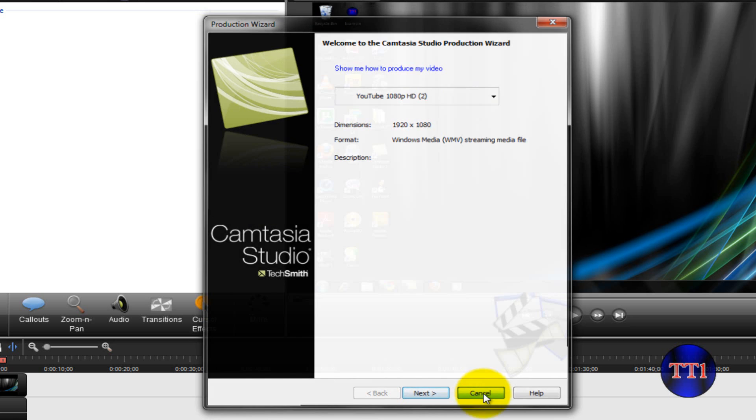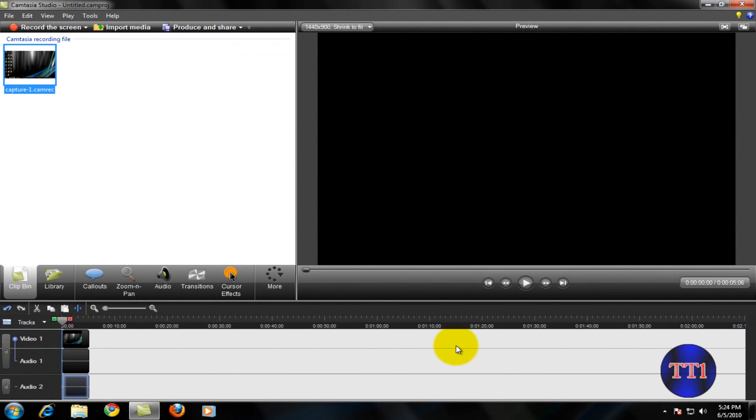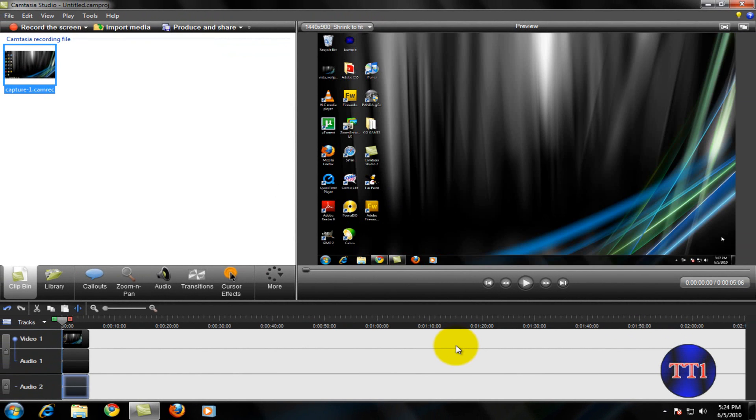I just want to recommend that using Camtasia Studio 7 is just amazing. Especially if you've been a Camtasia Studio user for a couple of, or since five, you could see the difference between five, six, and seven.